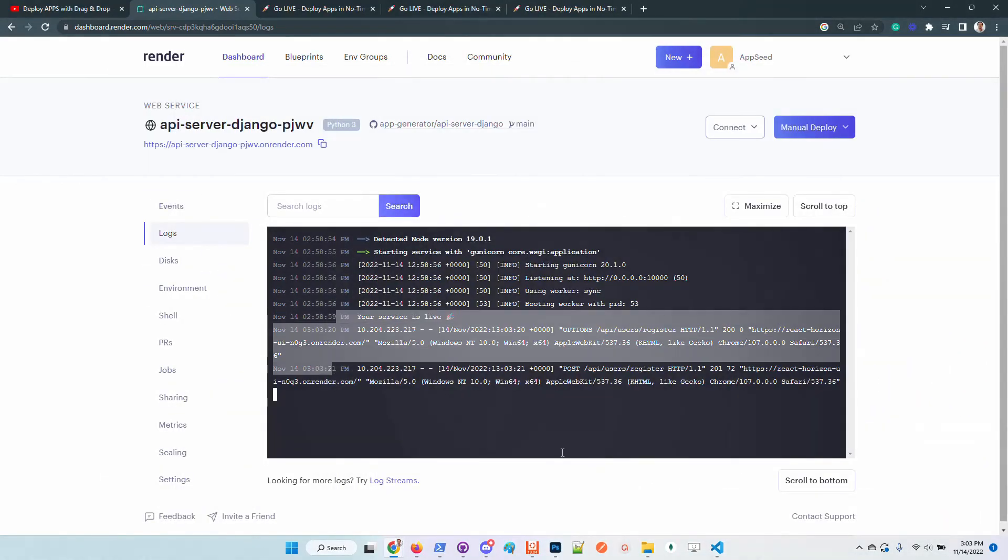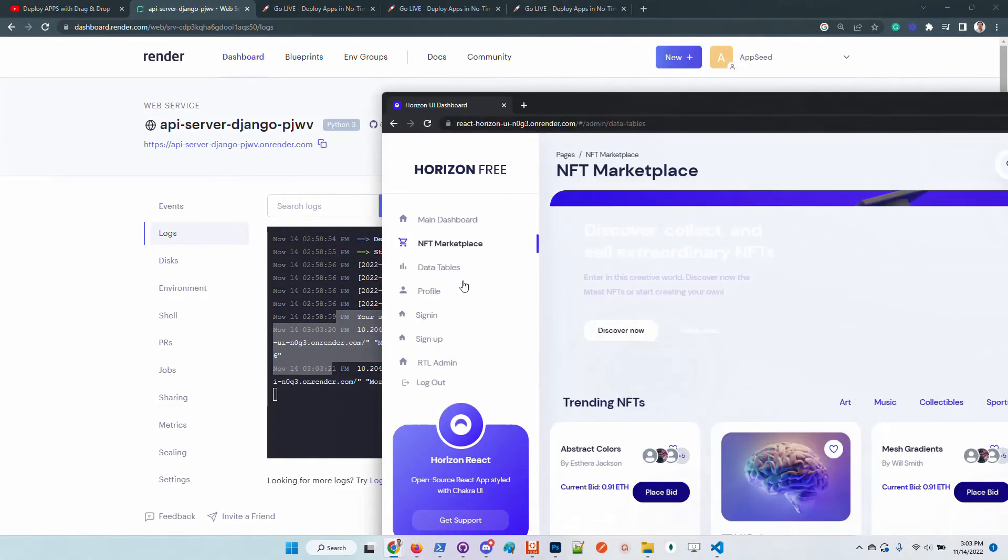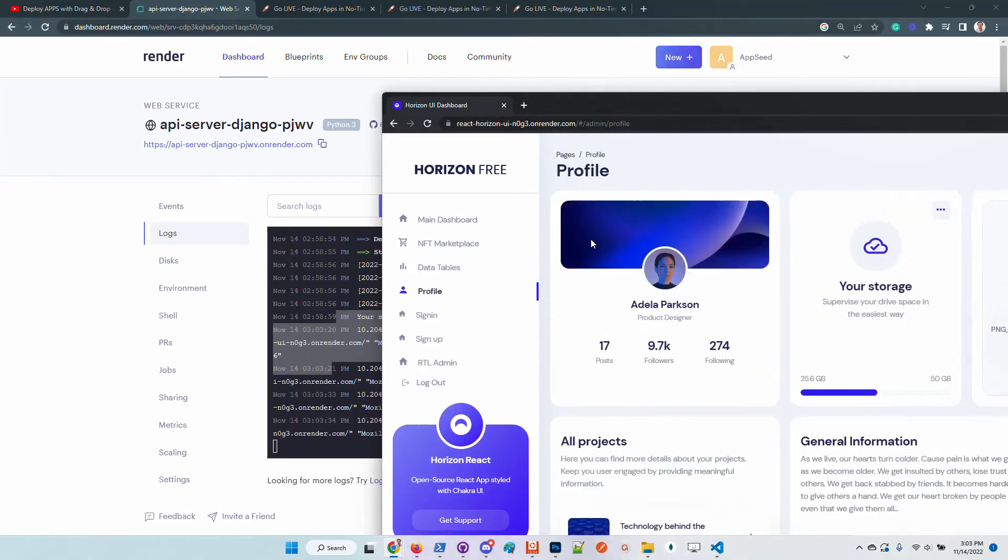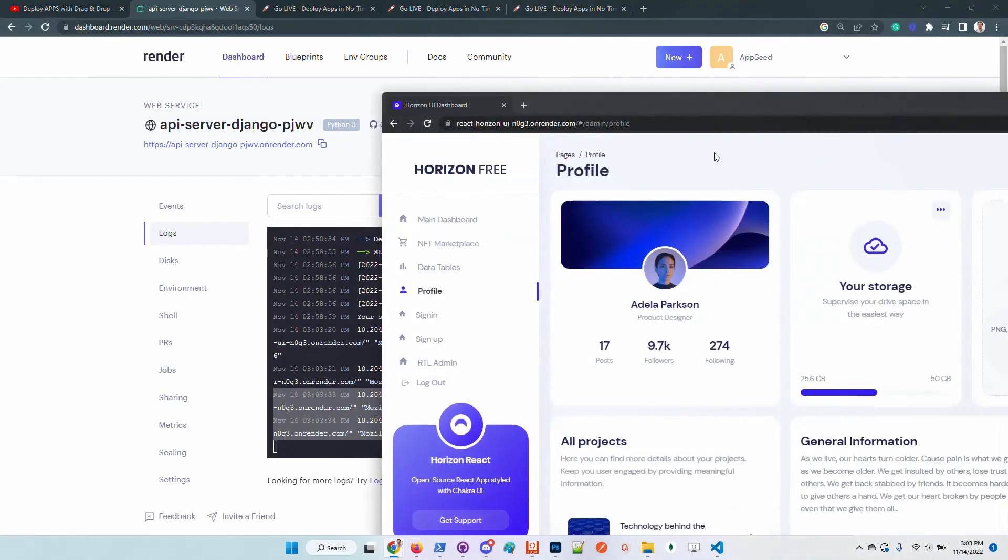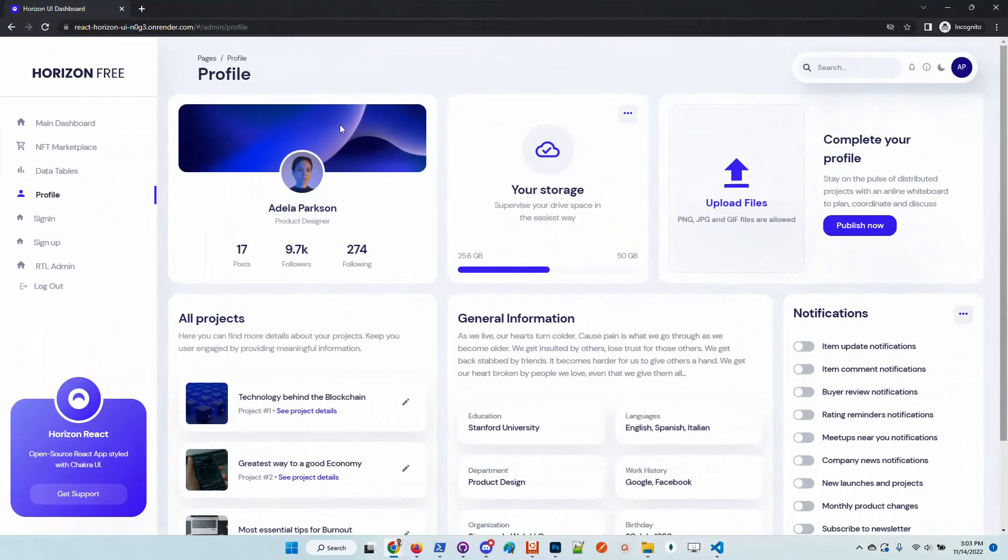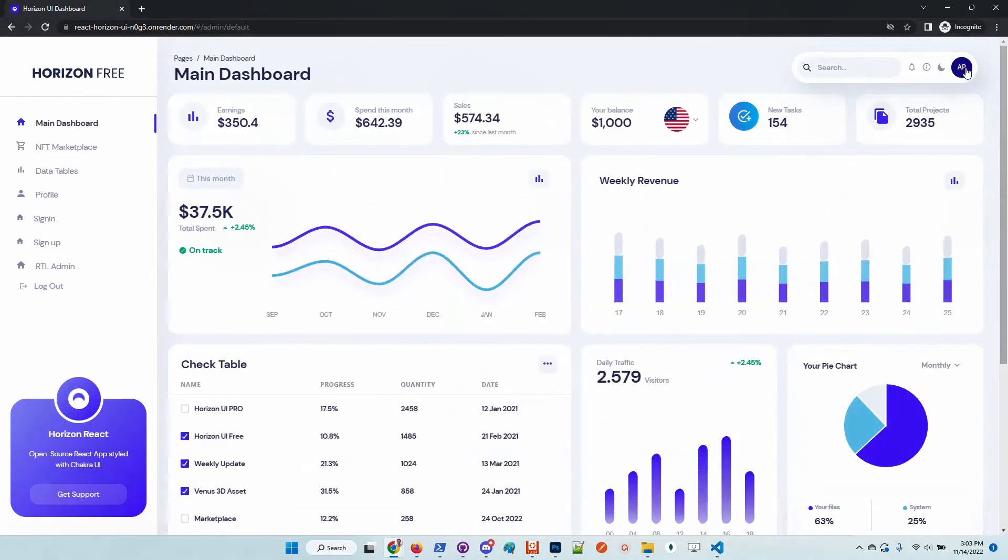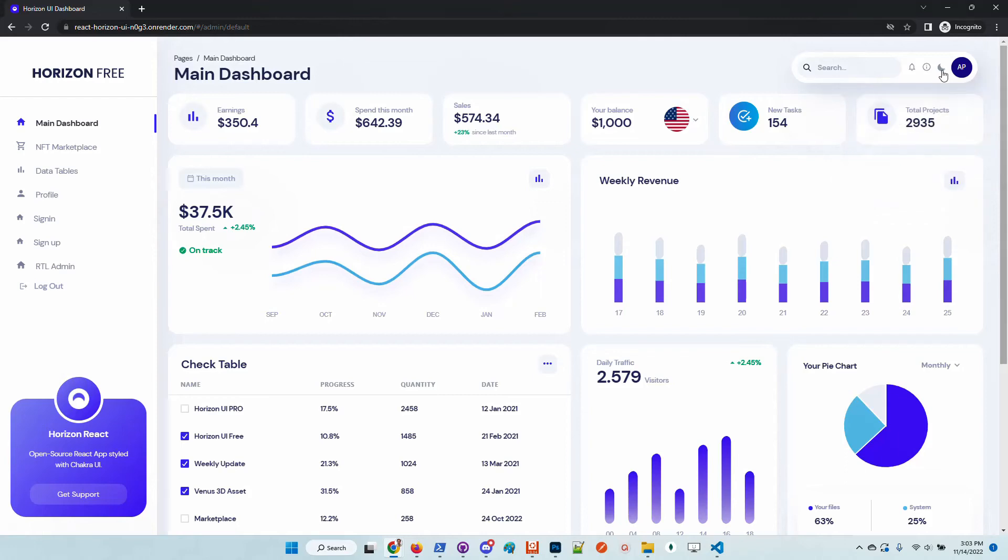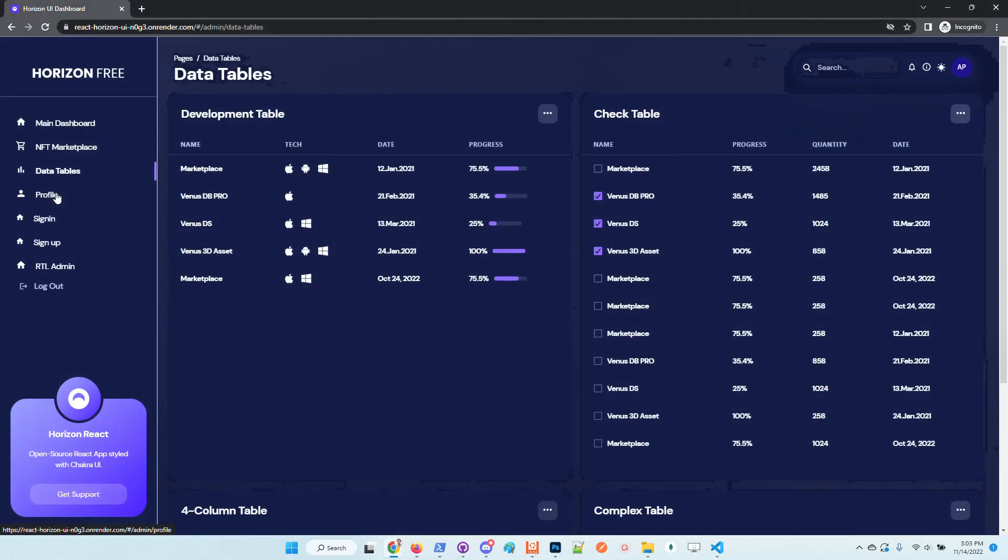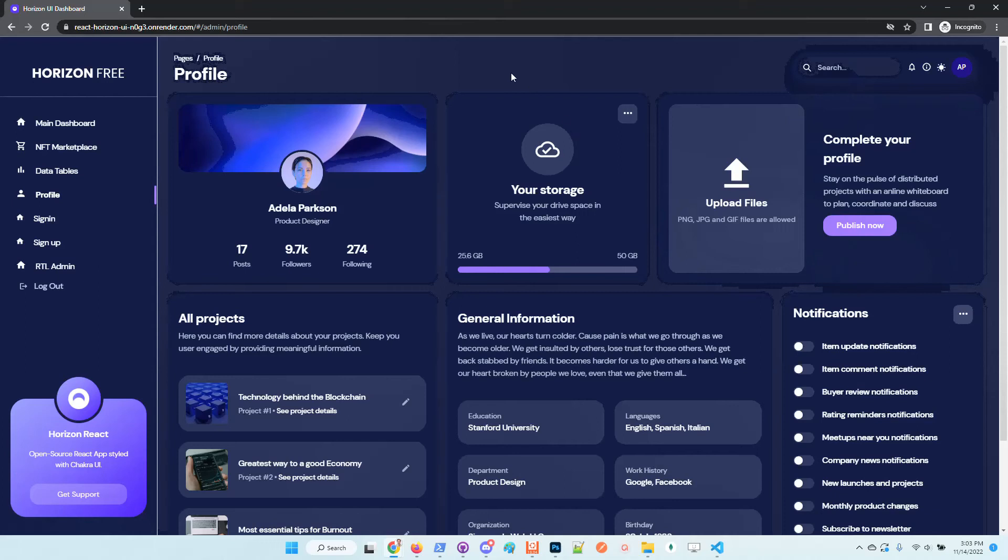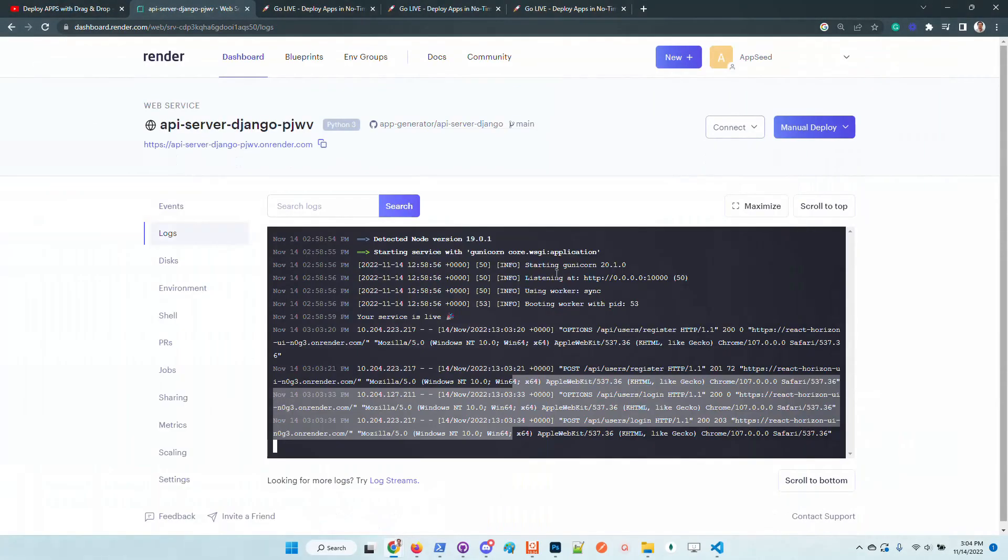So we're in. We can see here that requests are pushed into the backend and we can play around with the API. Horizon is super nice. The product is developed by Simmmple, comes with dark mode ready, is built on top of Chakra and looks amazing. So guys, this is the new feature provided by AppSeed. Basically you can deploy visually your project using the infrastructure.